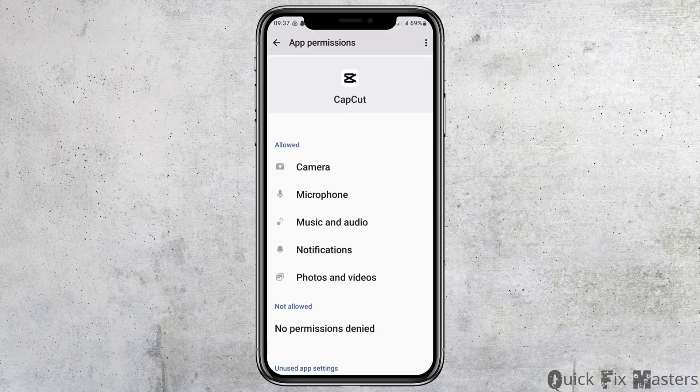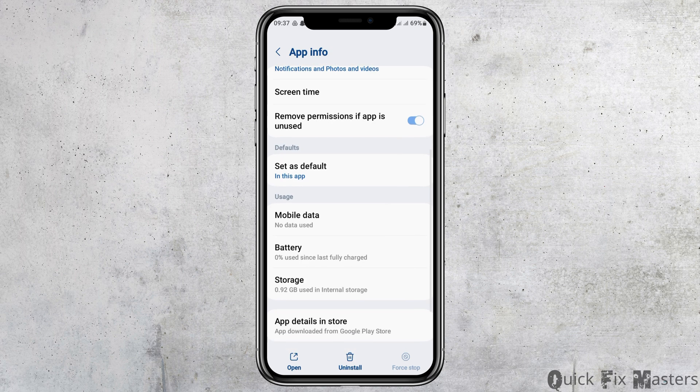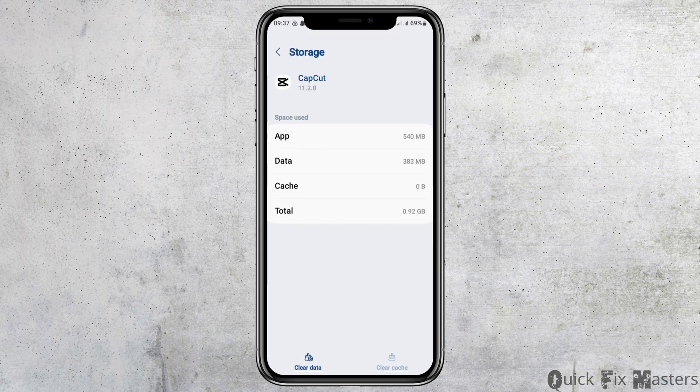After tapping on permissions, you have to allow permission for the camera, microphone, music and audio, notifications, and photos and videos. After that, you can go back and go to the option of storage, then tap on it. After tapping on storage, you have to clear the cache if there is any cache there.